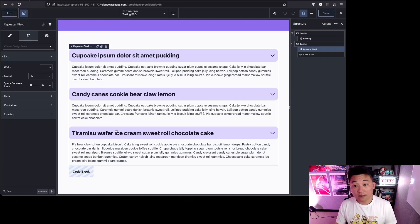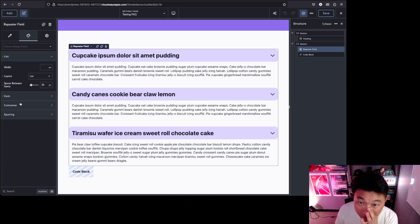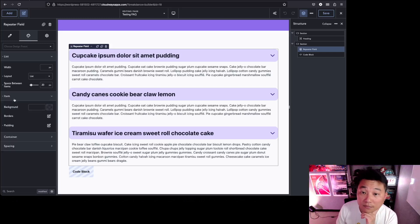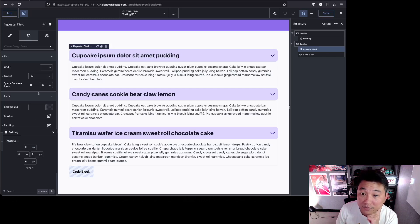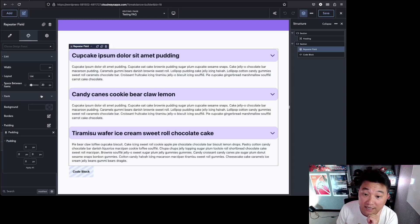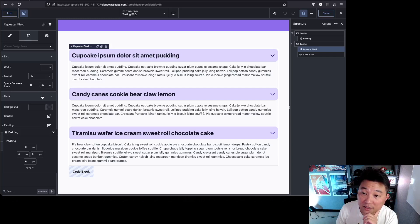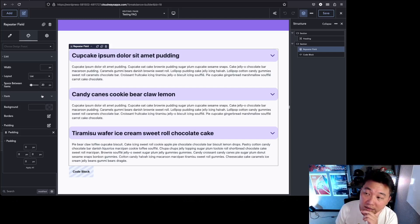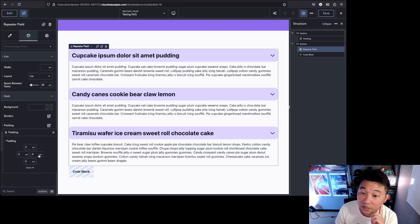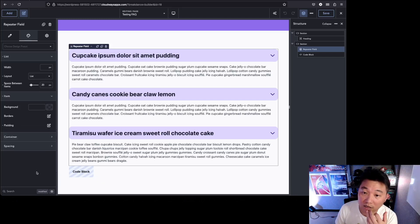That's pretty much it. I took out the paddings of most of the items. I usually rely on the space between items as my main spacing property. That's why I take out the padding, but it's all up to you.